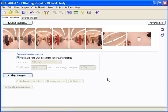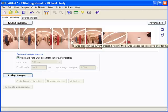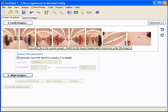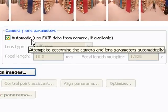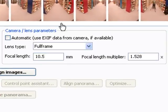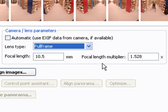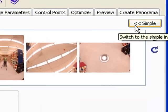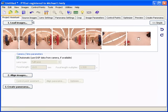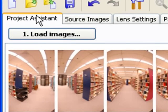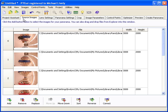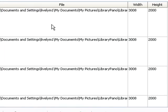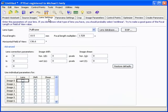Before we continue, I'm going to walk you through the program a little bit. This is the default setting. Here are our images. I have it set on the automatic setting for the camera and lens parameters. If you uncheck that, you can adjust your lens type, focal length, focal length multiplier, etc. You can also do that by clicking the advanced button, which brings up a number of different tabs. The first tab is the project assistant. The second tab is source images, which gives you information such as file name and image size. The third tab is lens settings — the same sort of adjustments I just showed you.